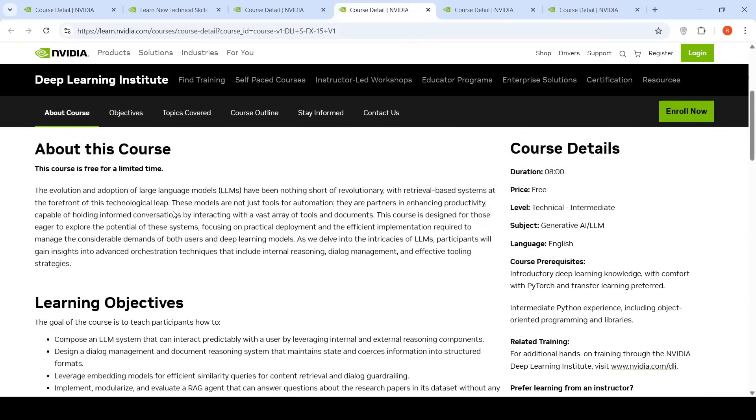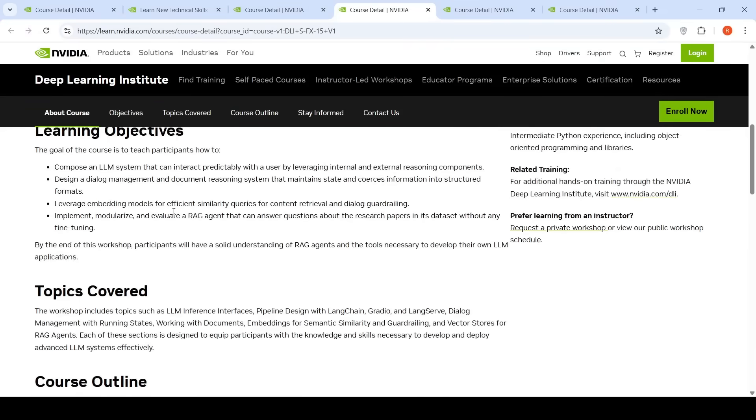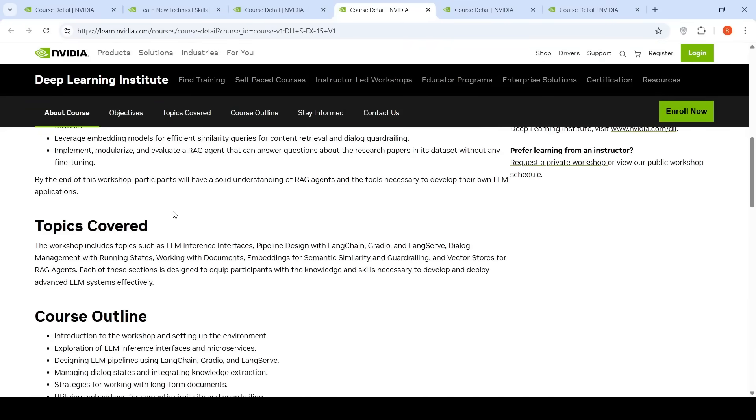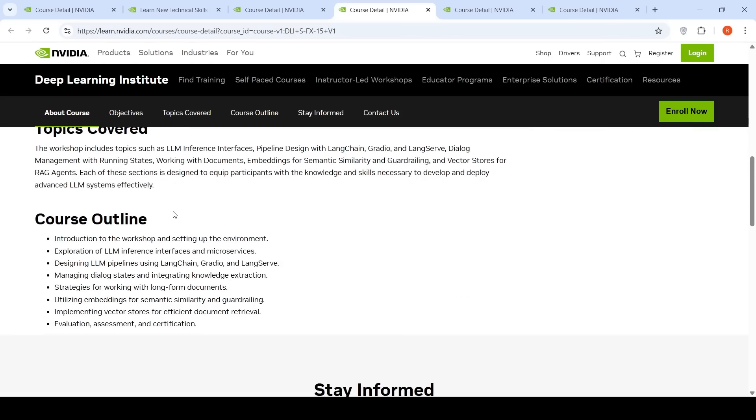The goal here is to understand more about how LLMs can be used to build agents. The course outline covers exploration of LLM inference interfaces and microservices, designing LLM pipelines using LangChain, Gradio, and LangServe, and managing dialogue states and integrating knowledge extraction strategies for working with long-form documents.